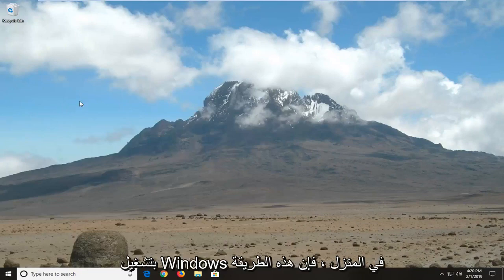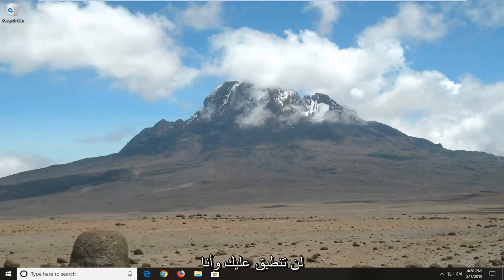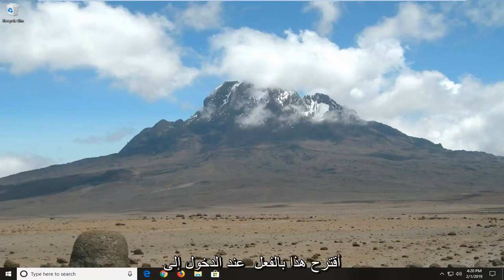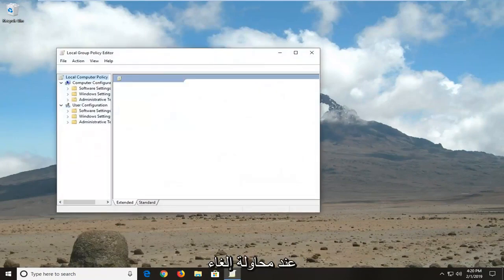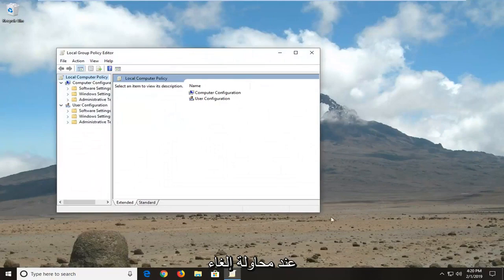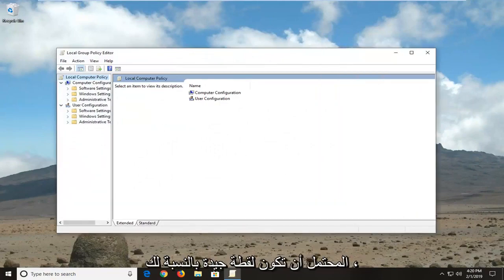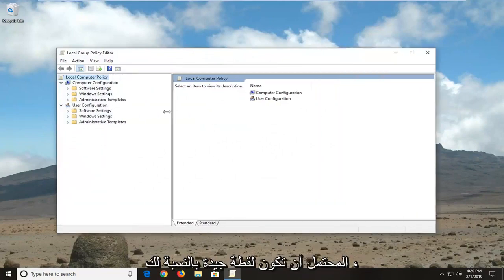Please note if you're running Windows 10 Home that this method will not apply for you. I would actually suggest just going into the installed updates through the control panel and try to uninstall any recently installed updates. I think that would probably be a good shot for you.